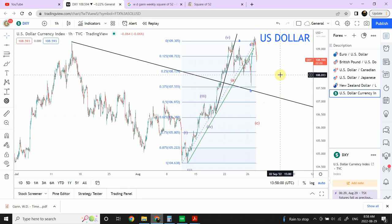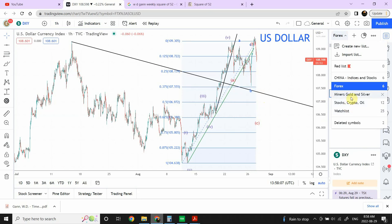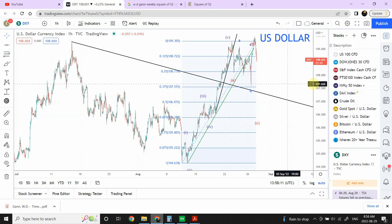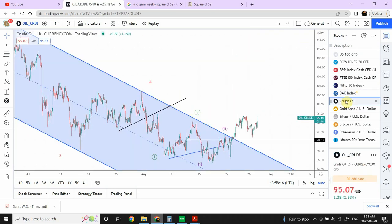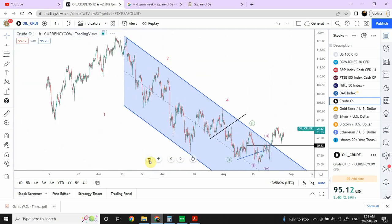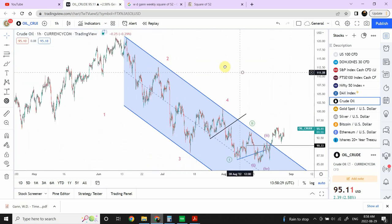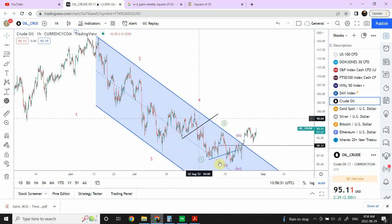I hope you guys are enjoying these trades that were forecasted on Friday. Now let's have a look at crude oil — that's our main topic. We need to understand where crude oil is heading, and the reason I want to clarify things in crude oil is because we are at a very important juncture right now.